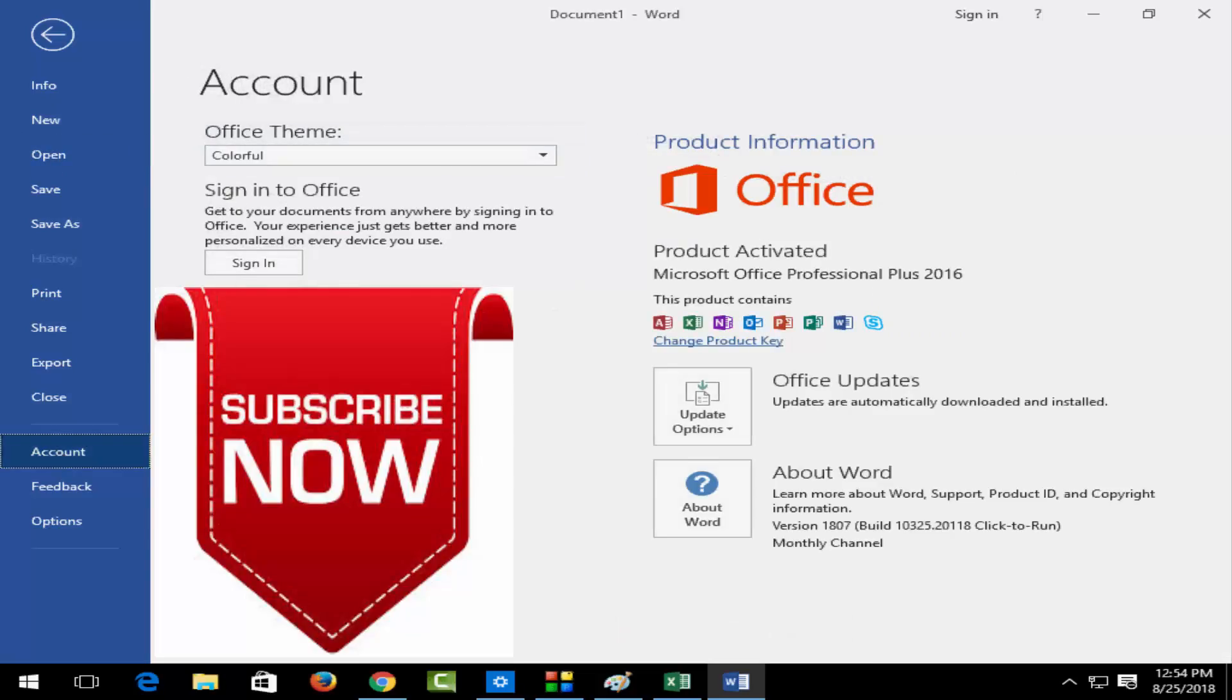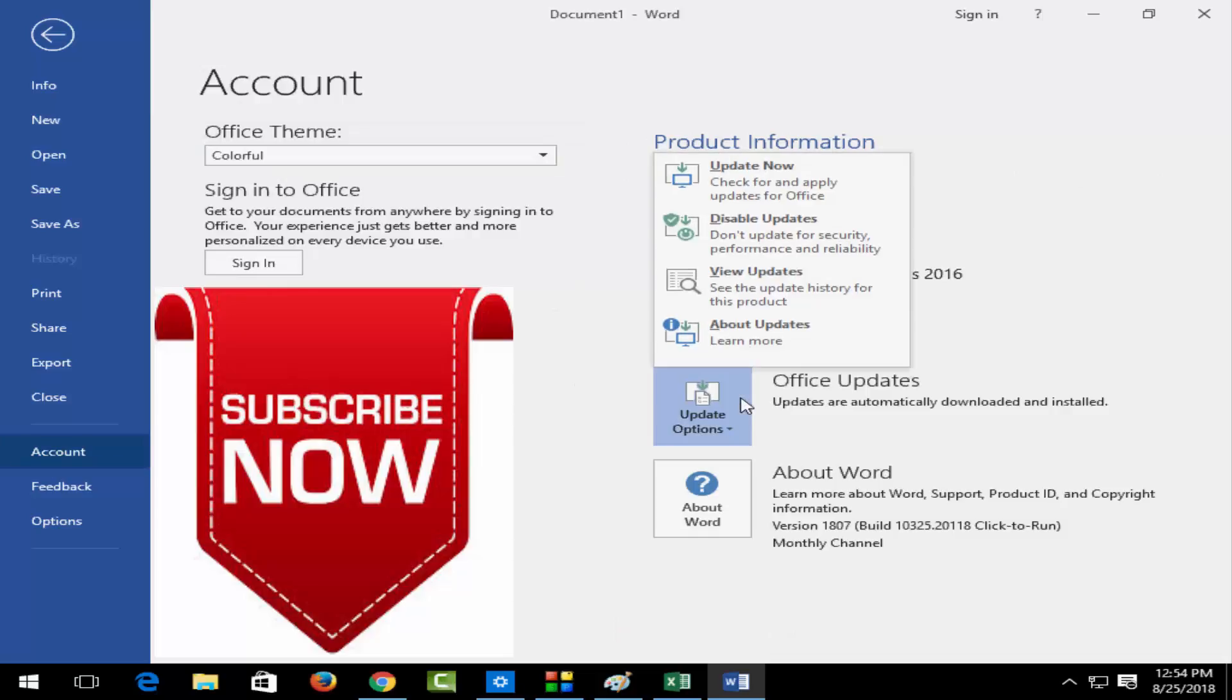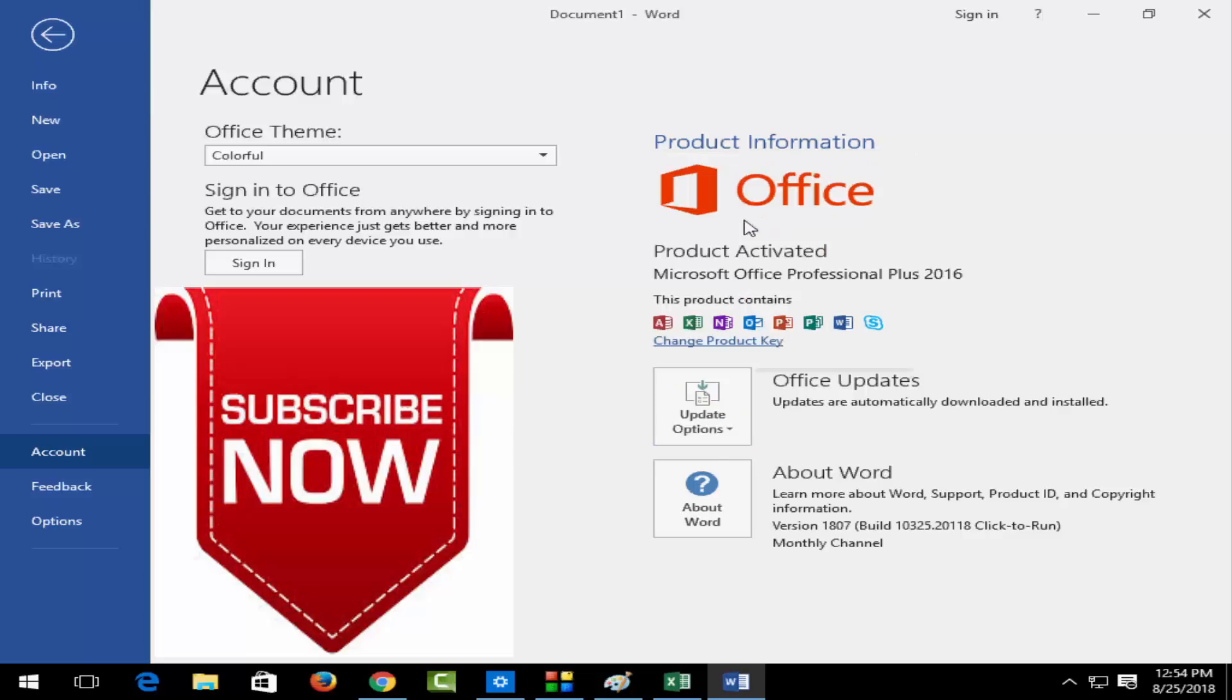Next, click on Office Updates and select Disable Updates.